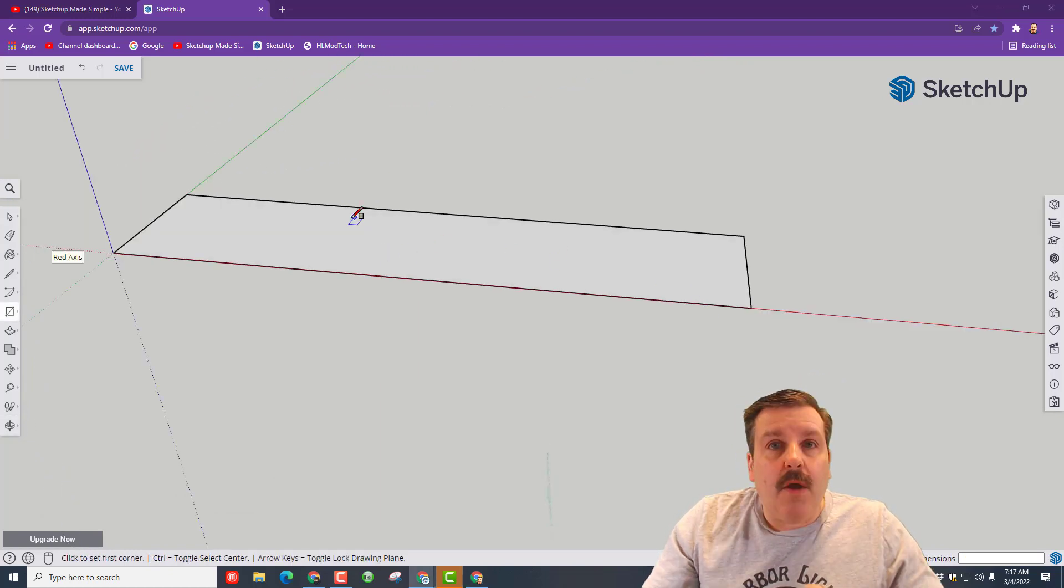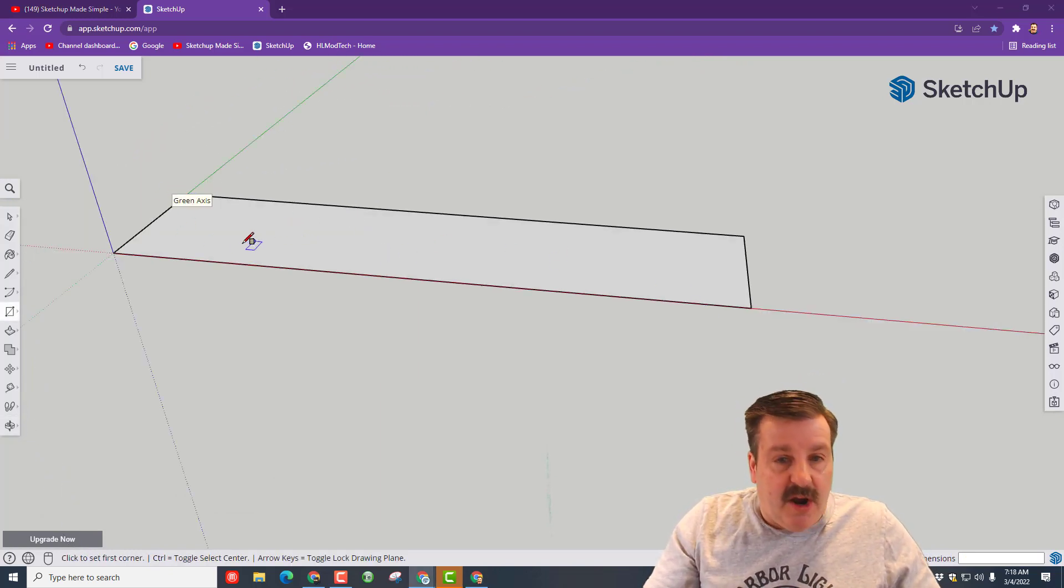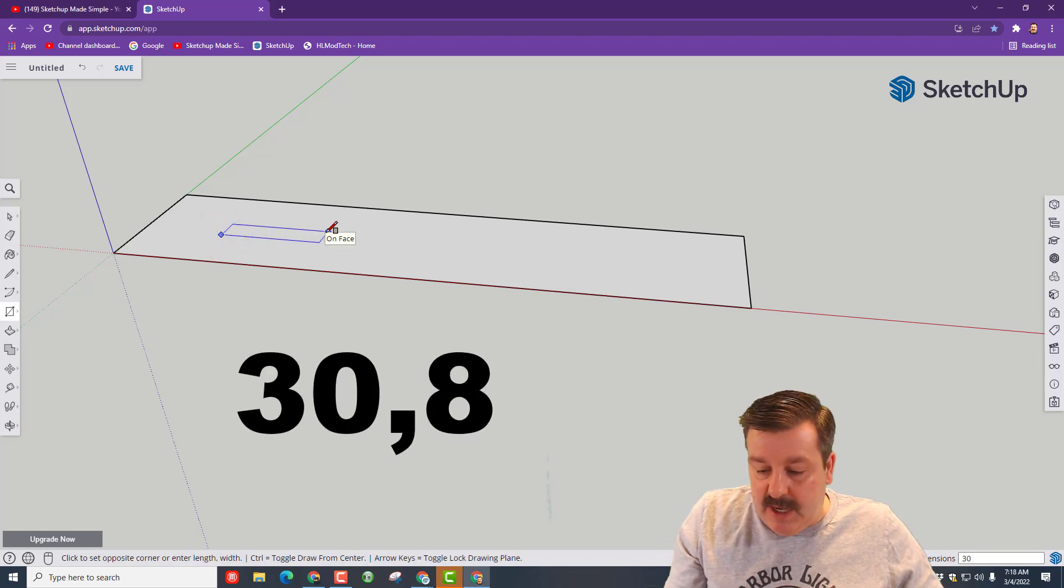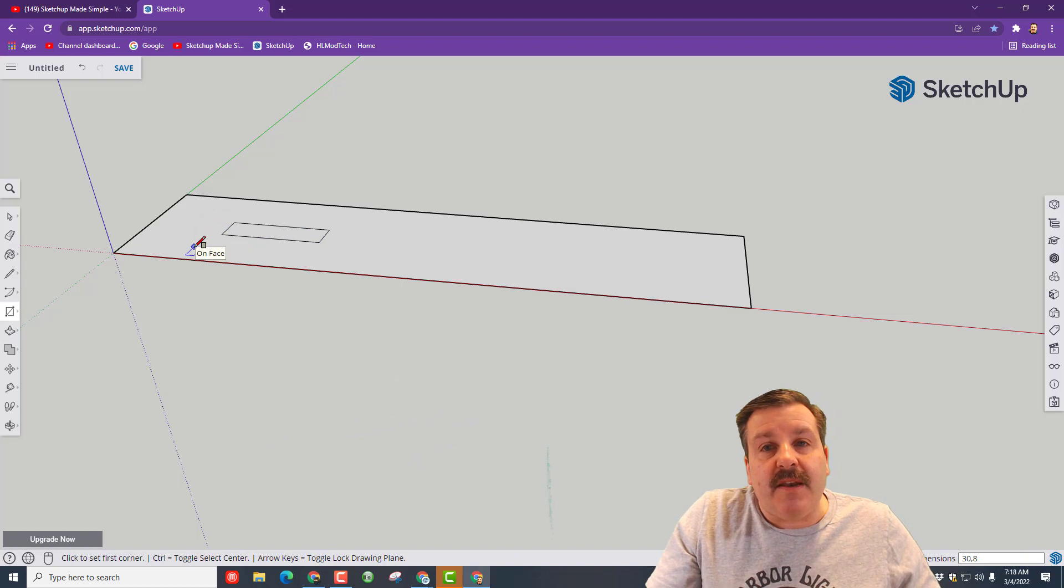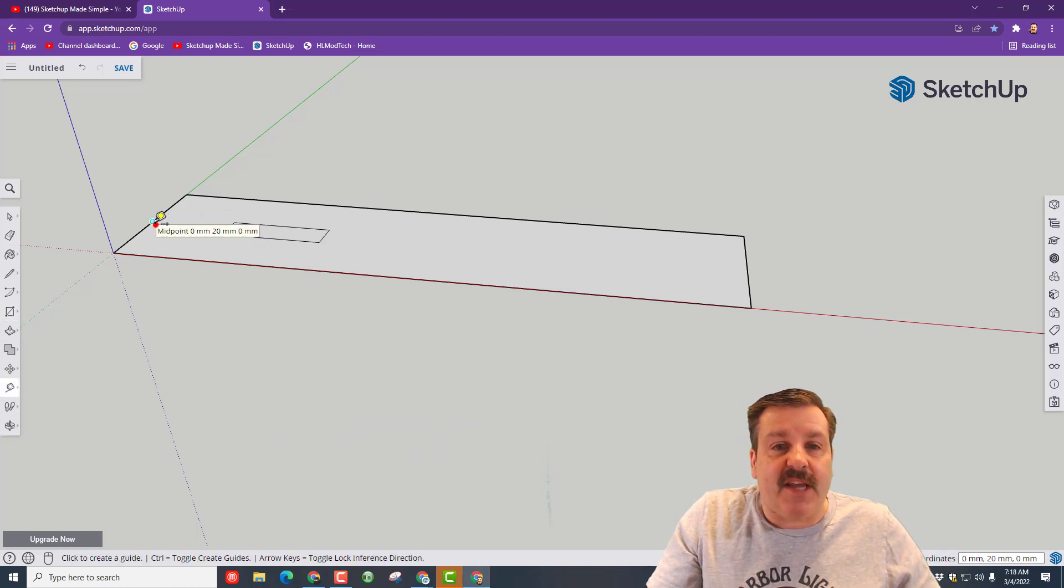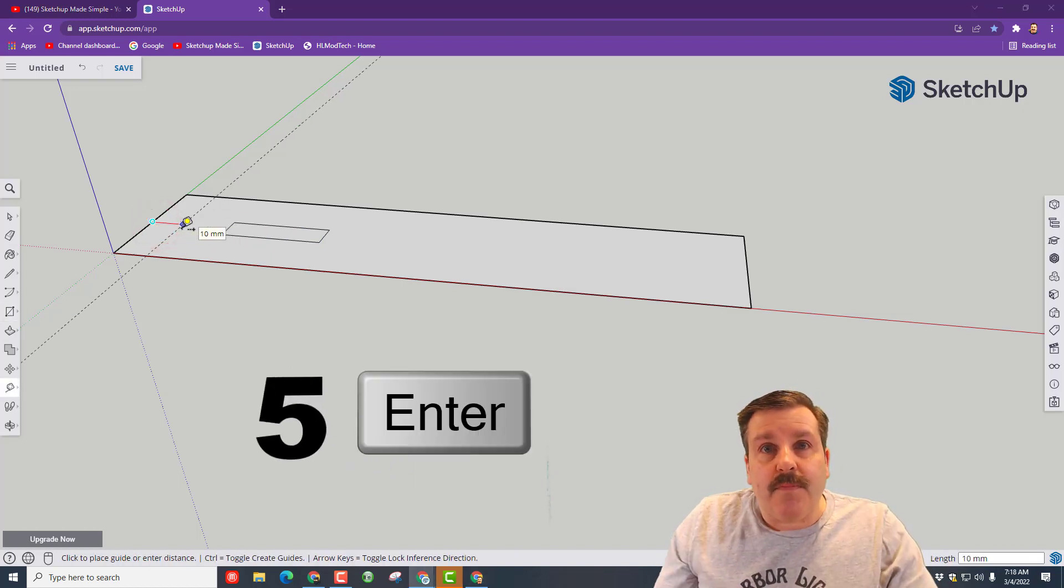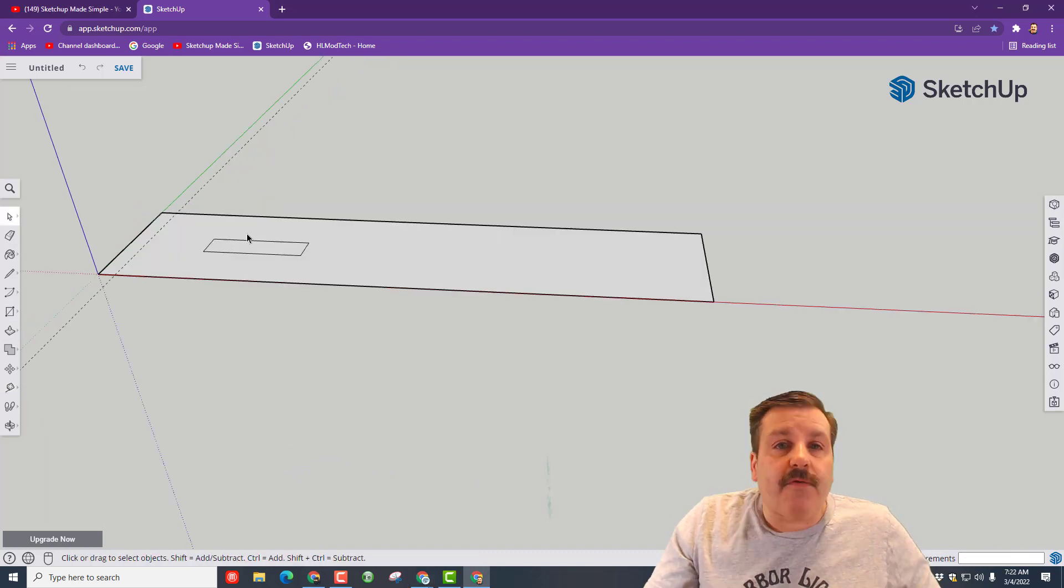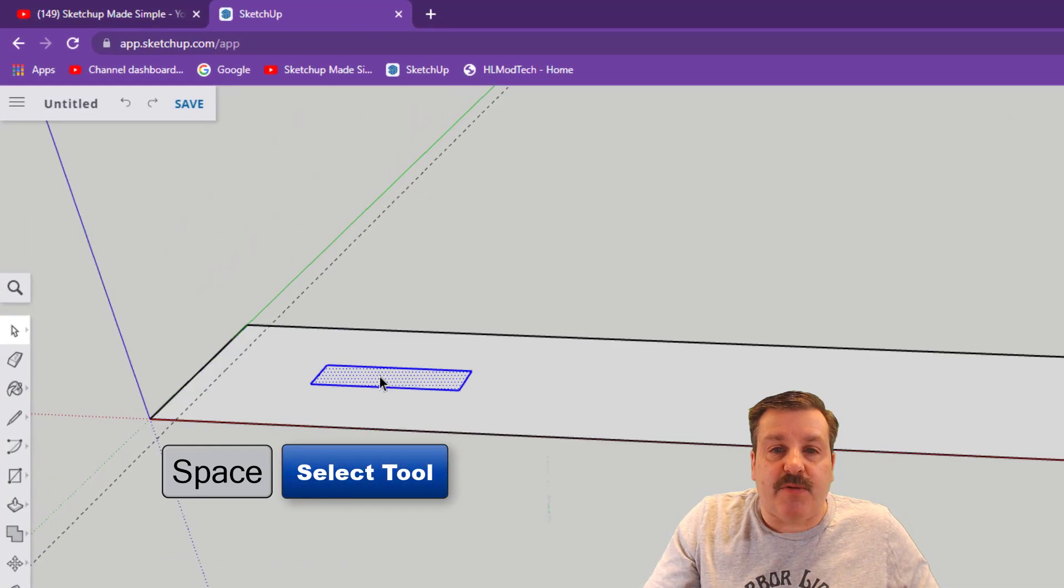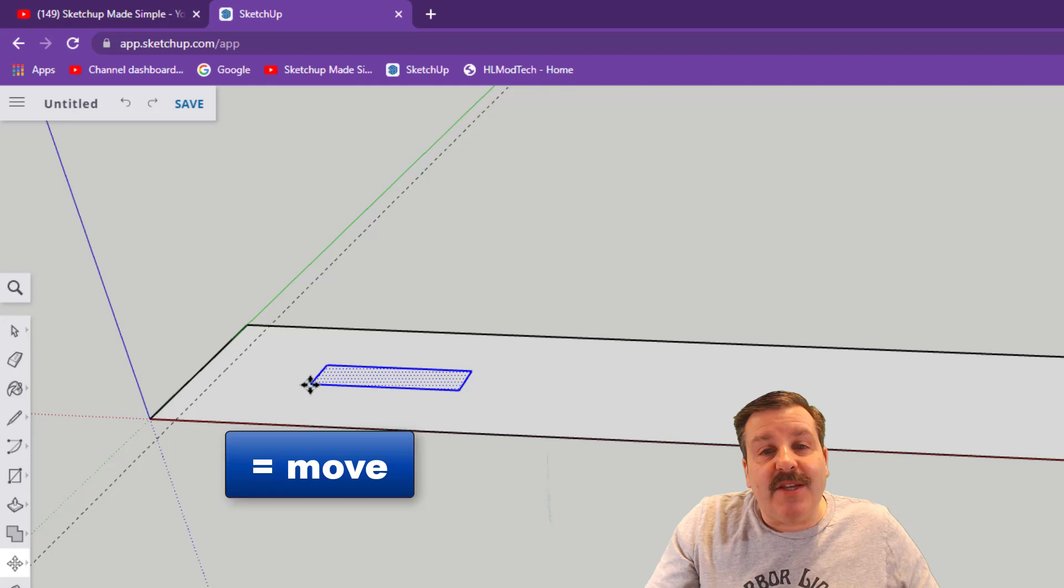We need to cut some rectangles into this. Use R again, click in the middle and type 30 comma 8 and press enter. Now go down to the bottom and hit T for tape measure, get to the midpoint and type 5 and press enter. Switch to that spacebar and make sure you're clicking those tabs when you go between the movie.